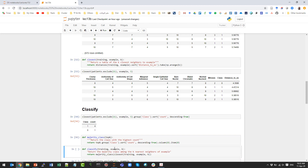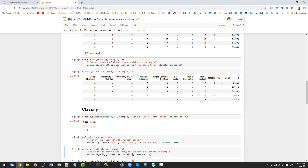We then define a classify function that takes an example, the parameter K, and the training set. It calls the closest function to get the top K nearest neighbors and passes them to the majority class function to get the predicted label. This combines both steps into a single classification function.